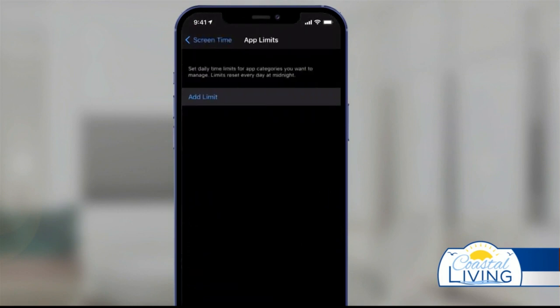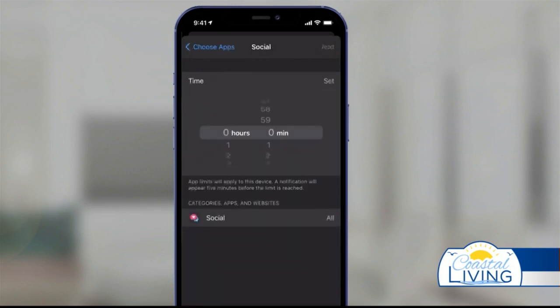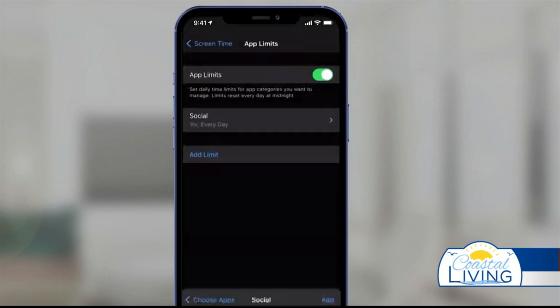Now let's check out App Limits. Click Add Limits and you can either choose an app or an entire category of apps. That way we can limit all social media apps that we click on. We can then make it so that only one hour of social media time is allowed per day.